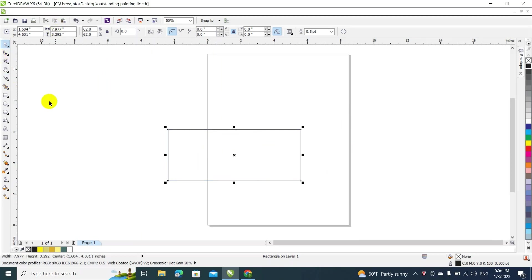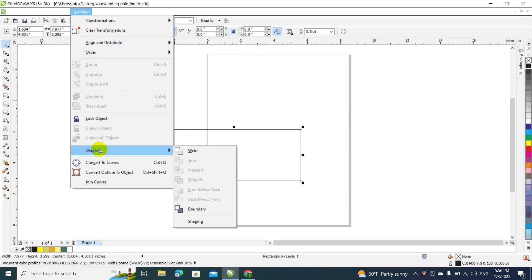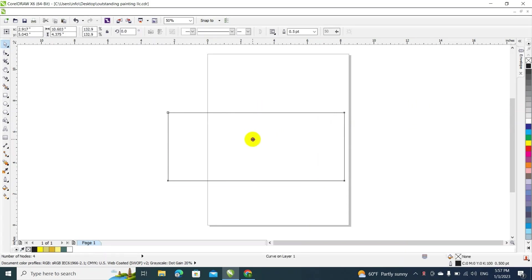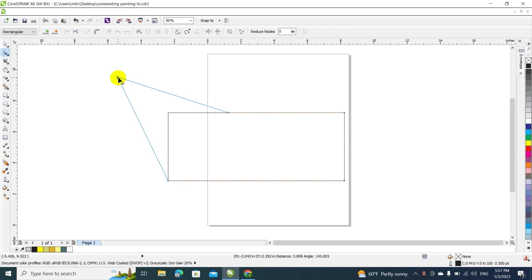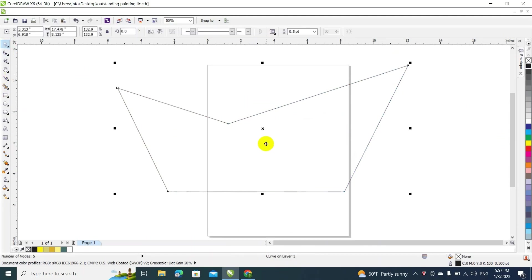What I'm gonna do here is go to where it says Arrange, go to Shaping, and click where it says Weld. What that does is it makes this shape moldable — now double-click again on your mouse and you can basically click to make a point here, stretch it on this side, and it's gonna go like this, and it's gonna do the same on the other side.